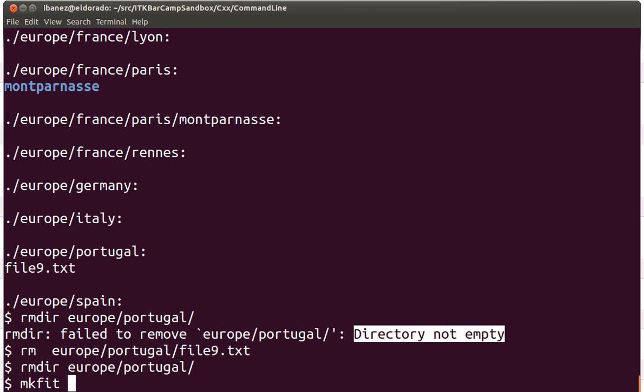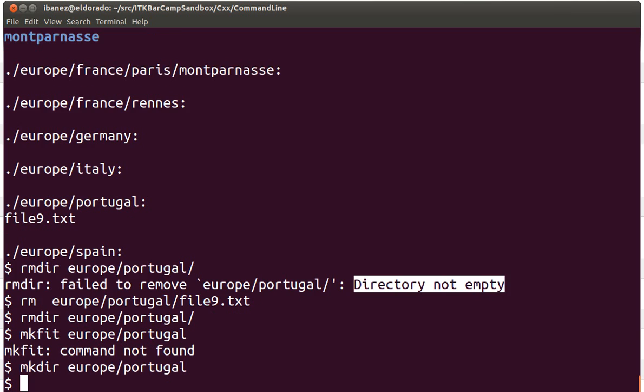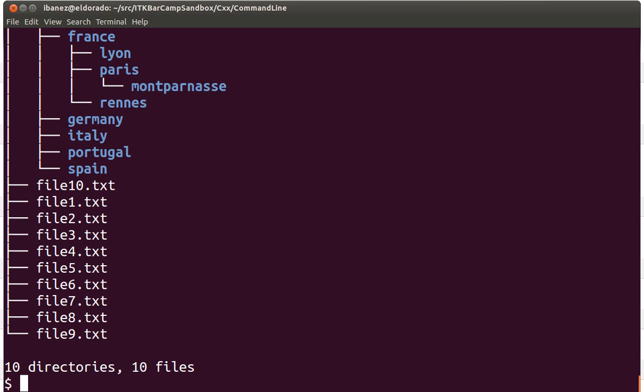Okay let's create portugal again. So we have restored that directory and we have again our collection of countries.